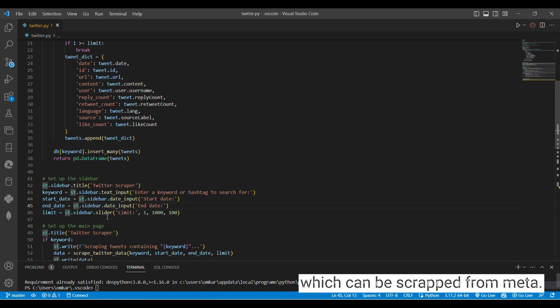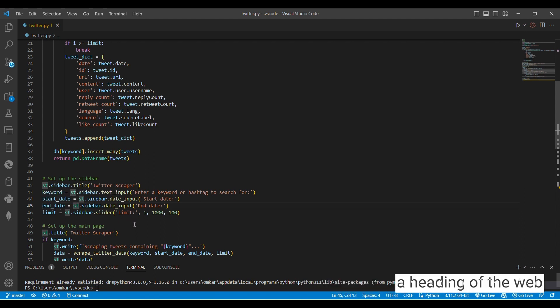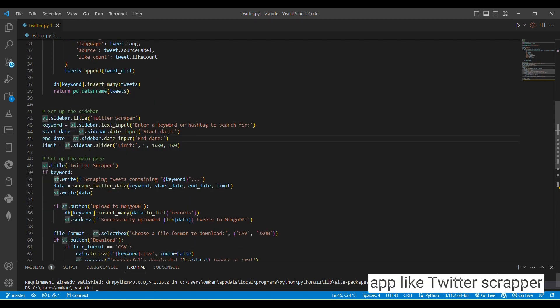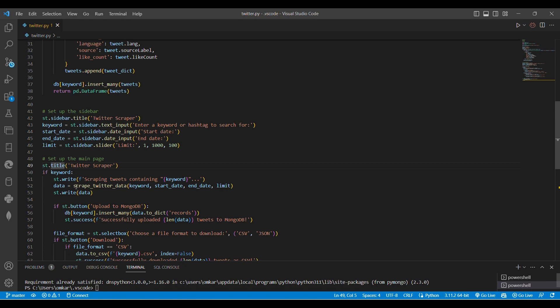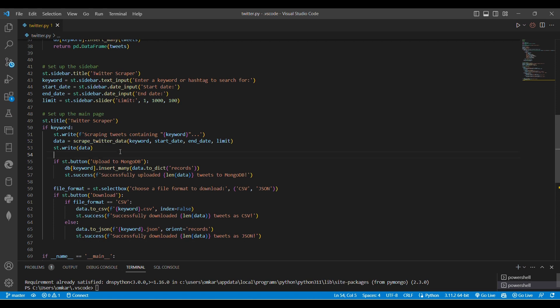So I have created a heading of the web app like Twitter Scraper. This is scraping Twitter data using keyword, date and time, and creating buttons of upload to MongoDB.